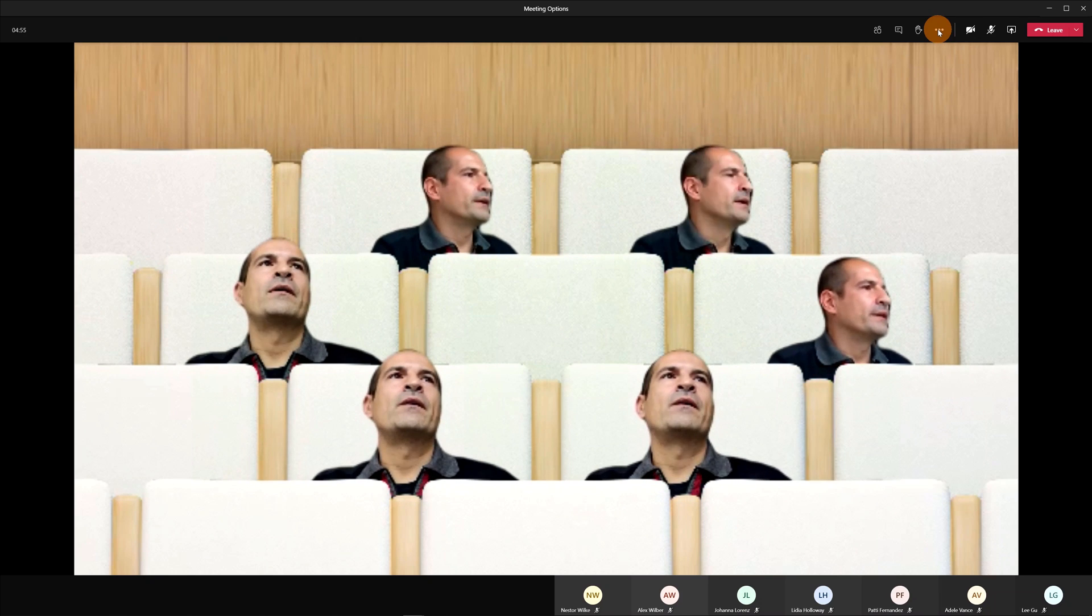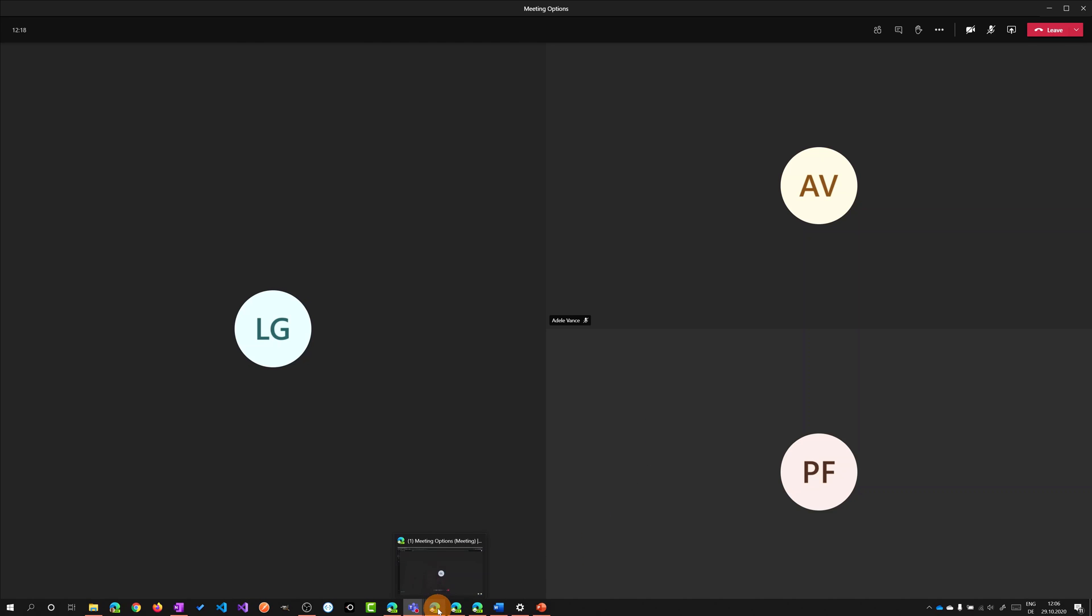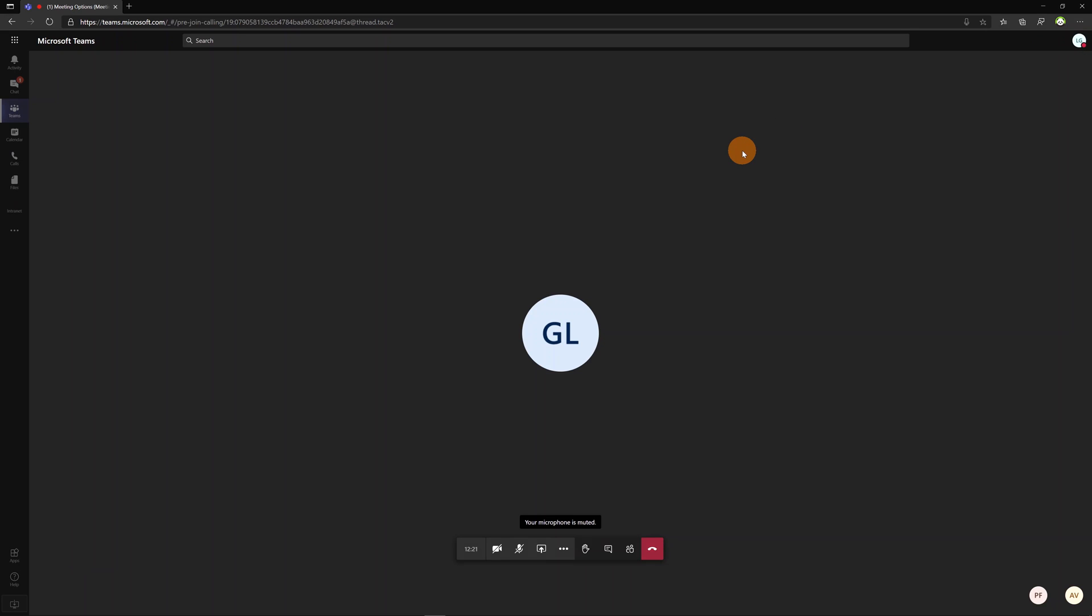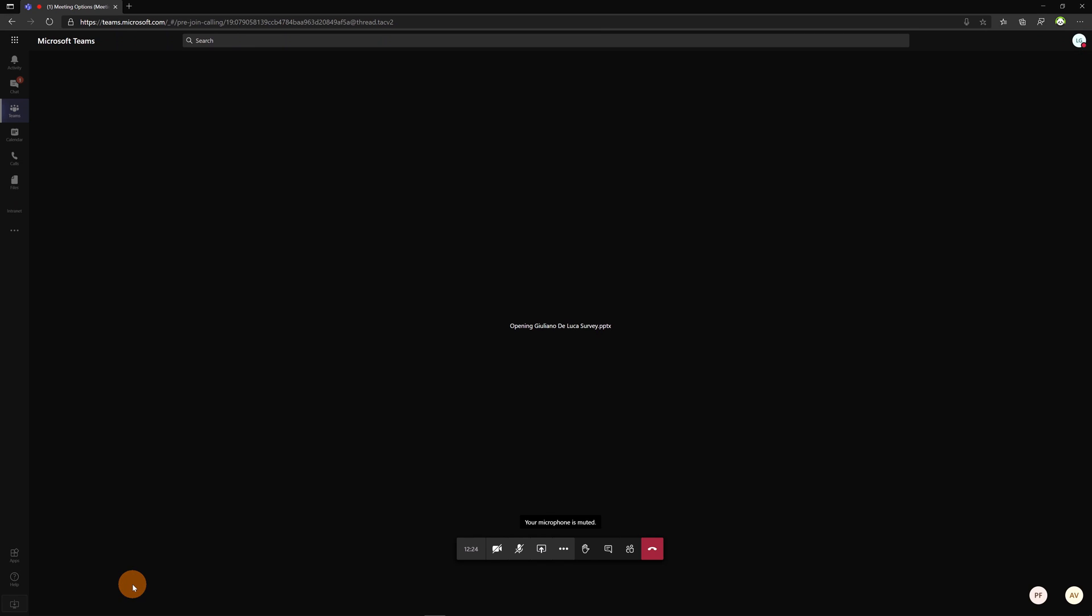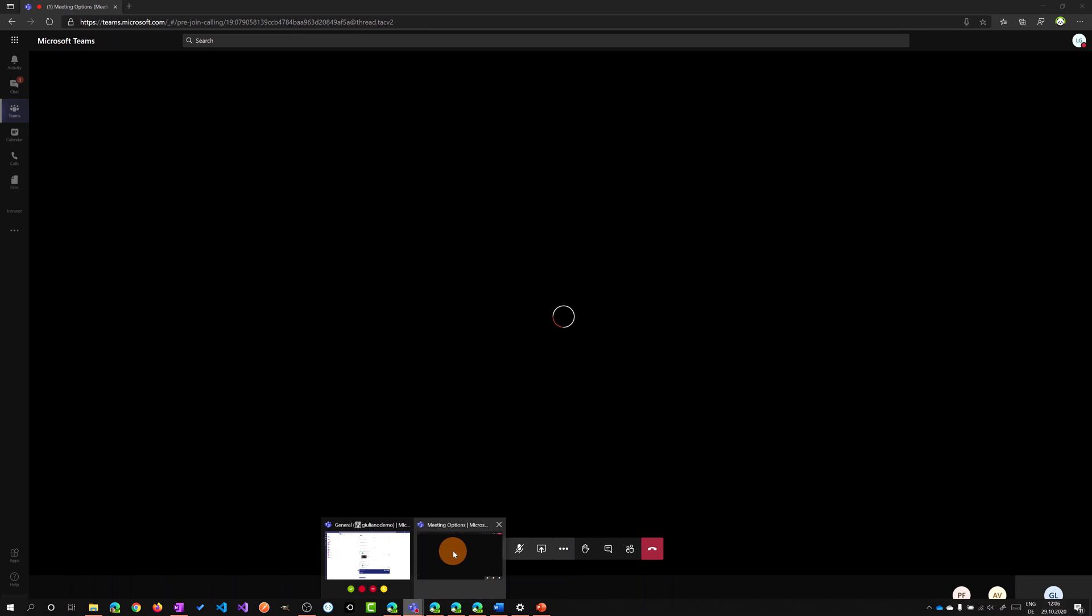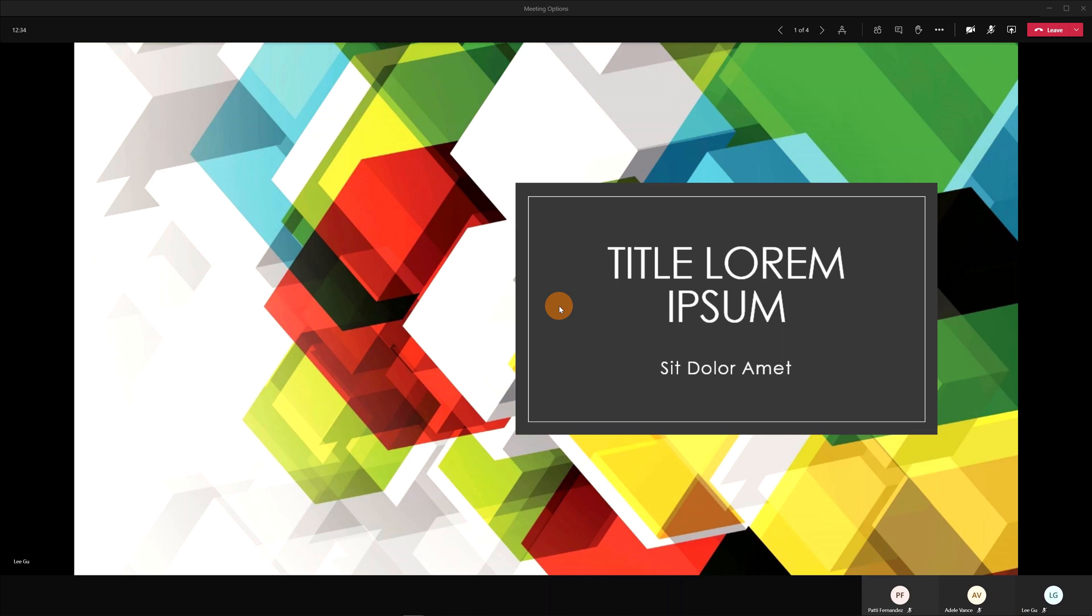Going back now on the gallery view let me show you now the focus mode. I want to change perspective. I am now Li Gu and I will share a PowerPoint presentation to this meeting. So going back now on the Teams client app I should see this presentation coming up and here we go.